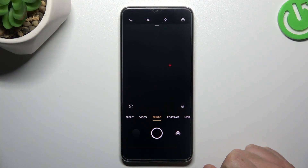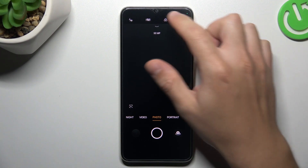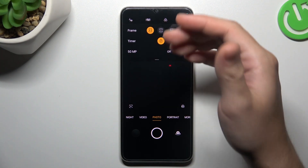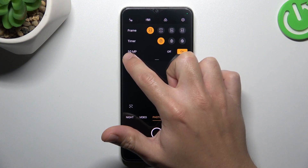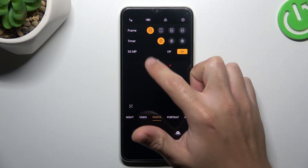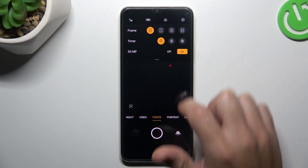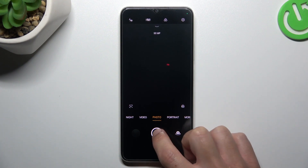First, open the camera app, then tap on the arrow icon, and switch on the 50 megapixels — set it to the ON position.